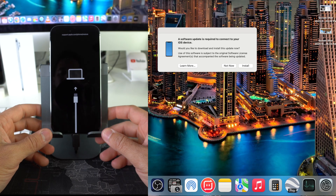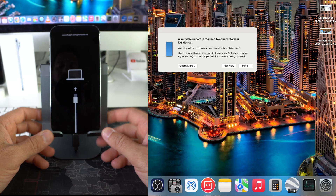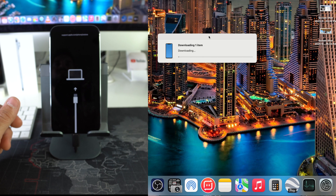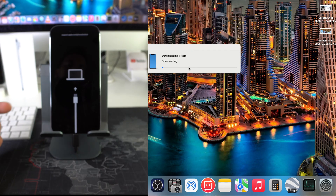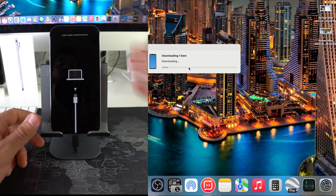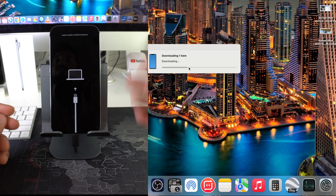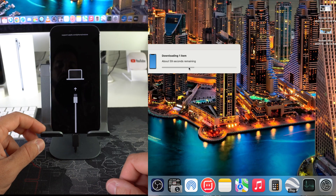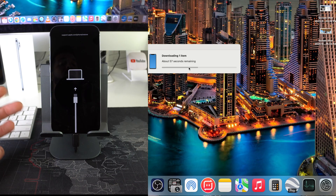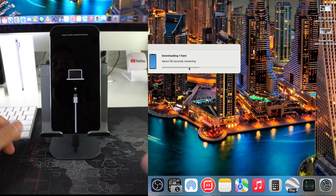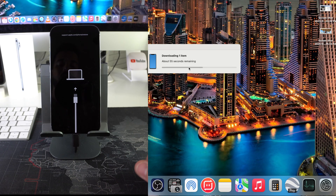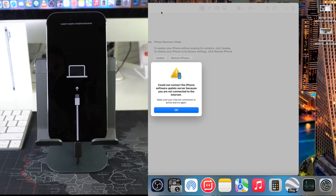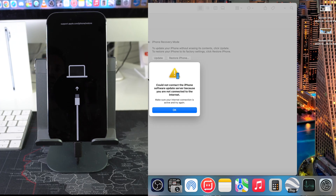On the computer you'll get a message saying 'A software update is required to connect to your iOS device.' Select Install. The computer will begin downloading the iOS software, because it's going to erase everything on your phone — even the software — and reinstall iOS. This may take a few minutes depending on your internet speed.